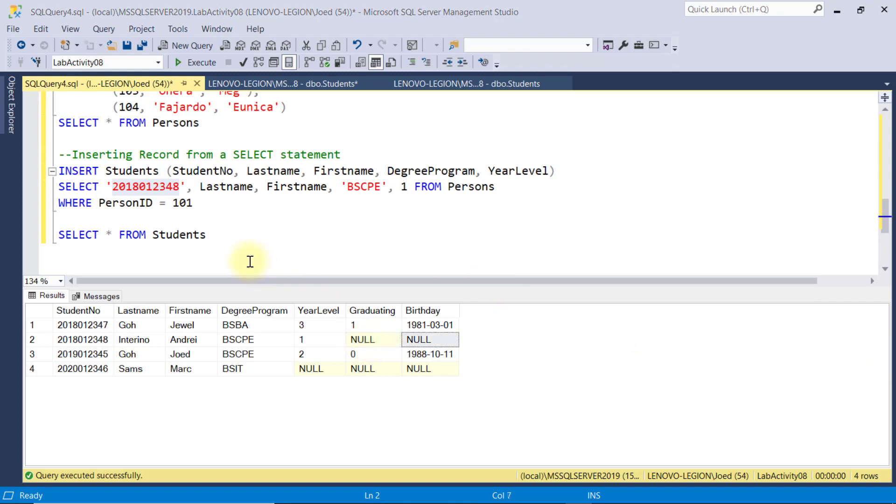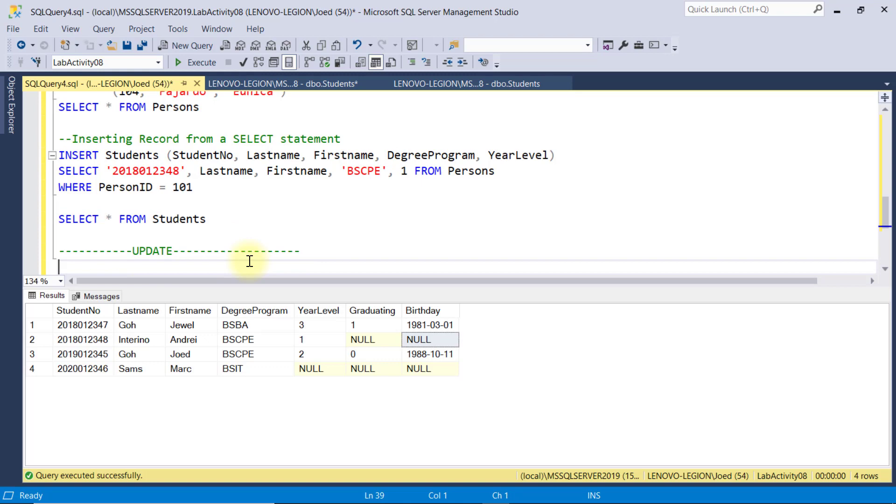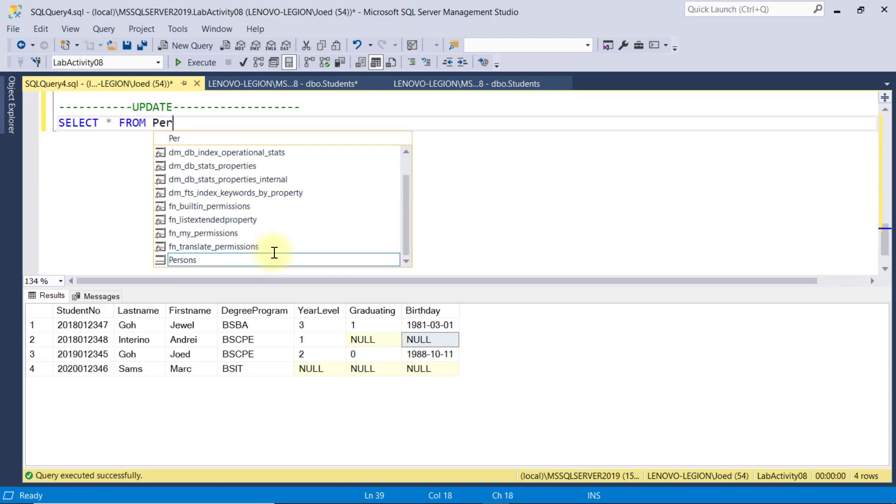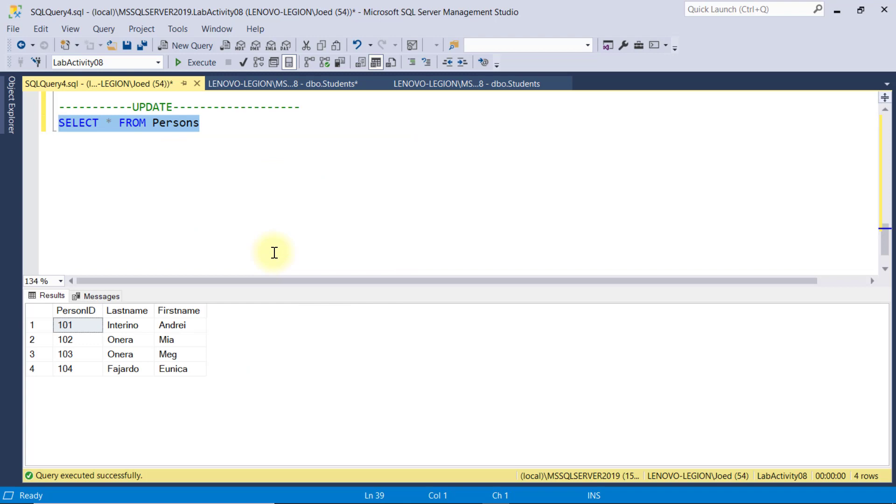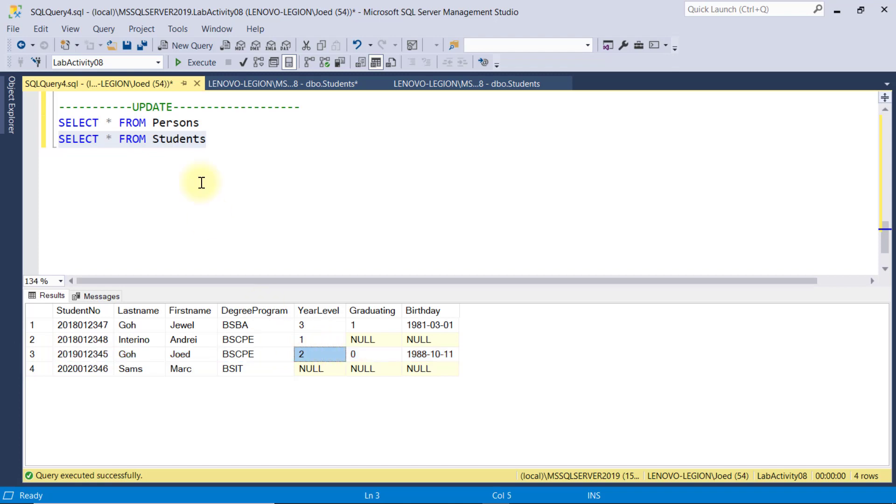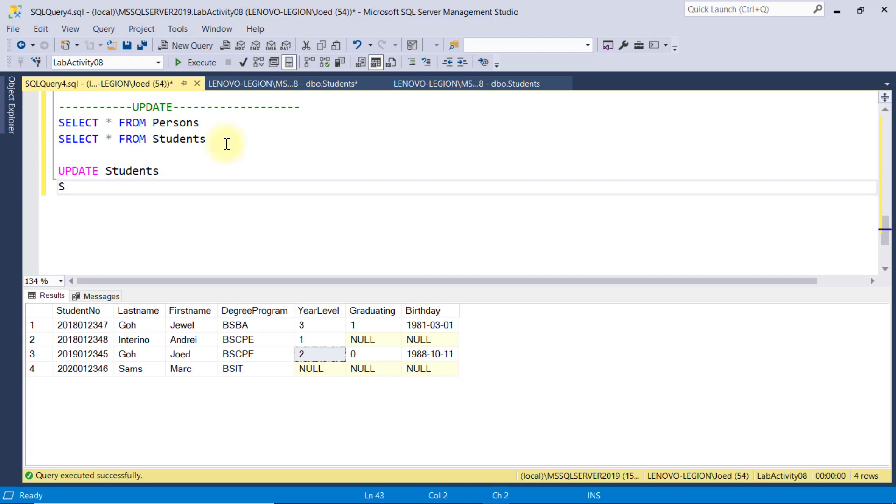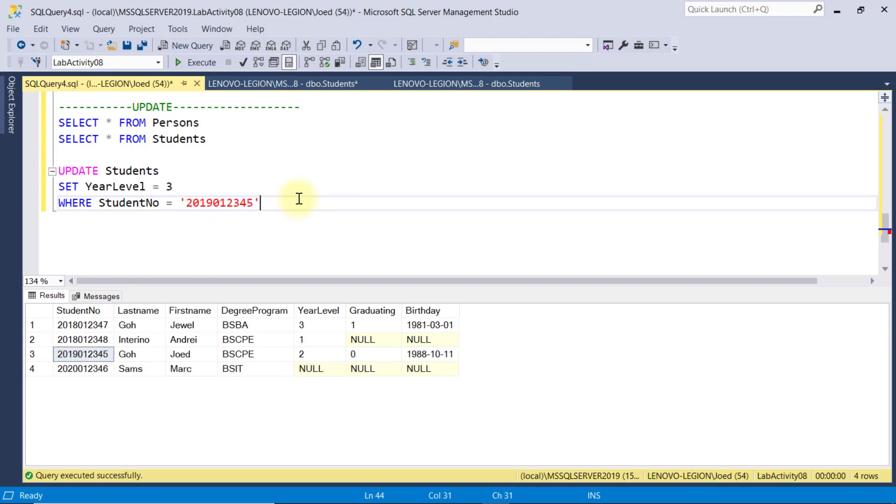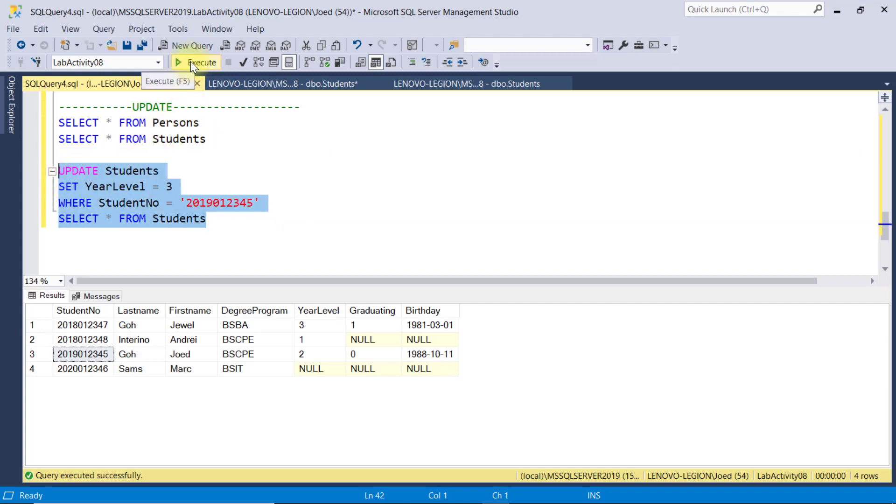Updating a record means changing the values stored in one or more fields of one or more records of a given table. Consider this student's table. If I want to update the year level of student JOEDGO from 2 to a new value of 3, then I have to say, update students, specify which field I want to update by using the set command, and assign a new value. If I execute this right away, all records will be updated to a new year level of 3. Unless you want to affect all the records, make sure to include the WHERE clause so that only the specific records you want to update will be affected. And I only want to update this record with student number of 2019-012345. I'll execute this. And the year level of this record has been updated to 3.